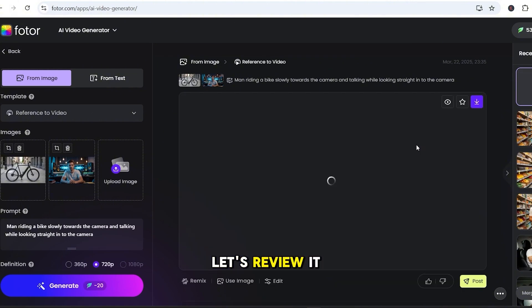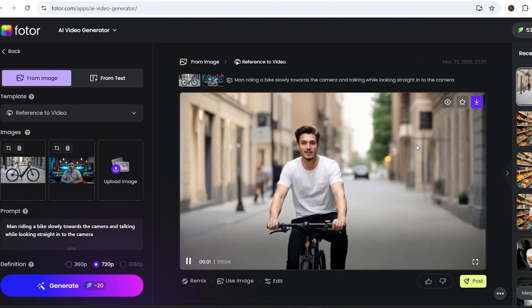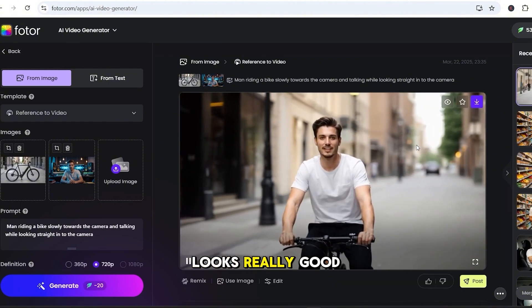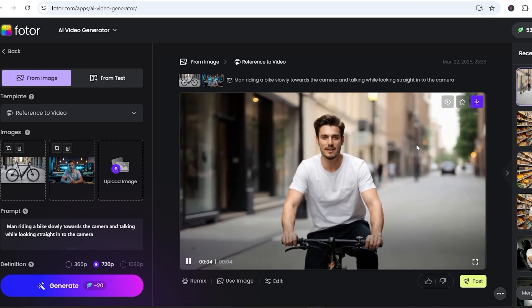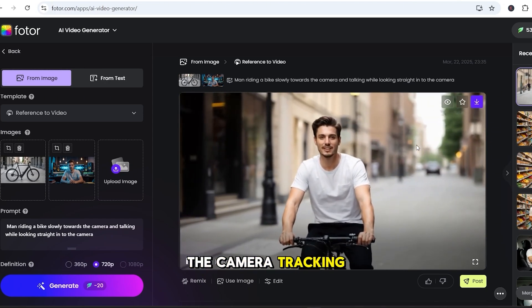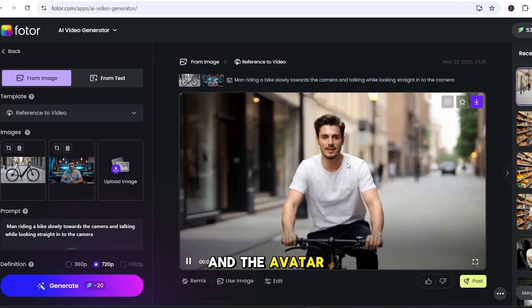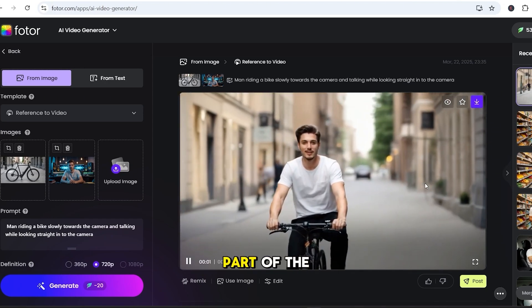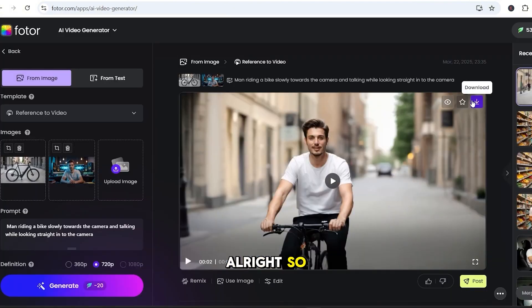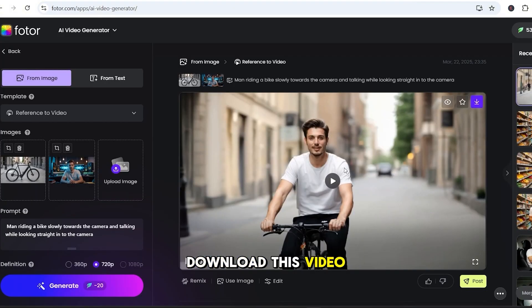Let's review it. Wow, that actually looks really good. The avatar motion is smooth, the camera tracking works, and the avatar feels like it's part of the scene. Alright, so I'm going to go ahead and download this video we just generated.